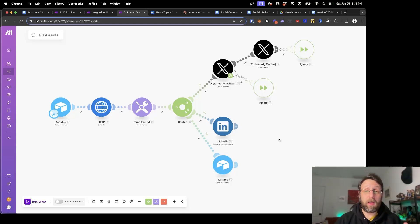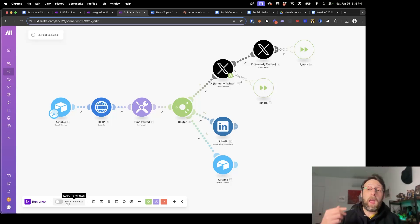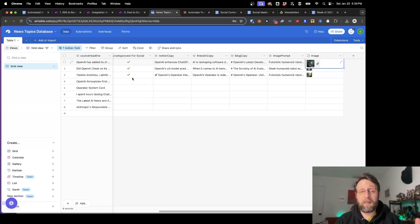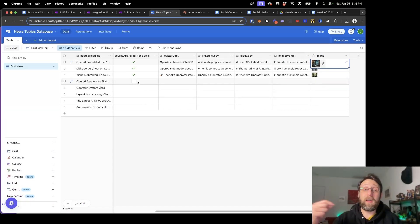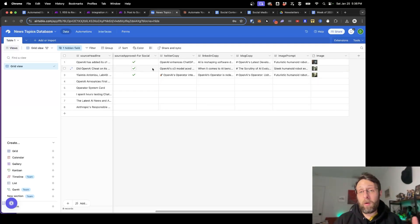This system is designed to run on a schedule, so when you're ready to post, all you do is set this to publish however frequently you want — it could be every morning, it could be every six hours. This will run and just grab the next article or piece of social content that you've approved in your database and publish that. Then six hours later, or however long you set, it'll go on to the next one. So let's go ahead and get started building this from scratch.